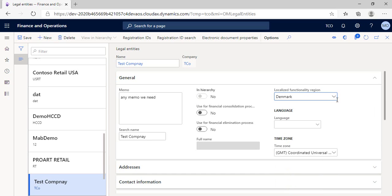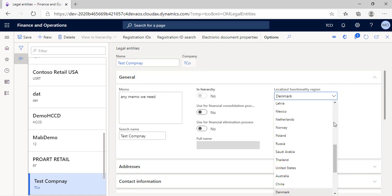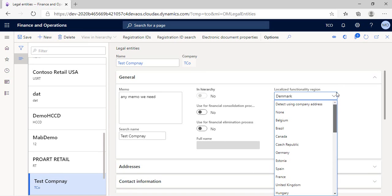For example, if we choose Denmark while your company address is Egypt and went to navigate through your modules and menu items, you will find functionalities that related to this country, Denmark, and avoiding that by choosing detect using company address instead. You can give it a try and check the effect on tax module.